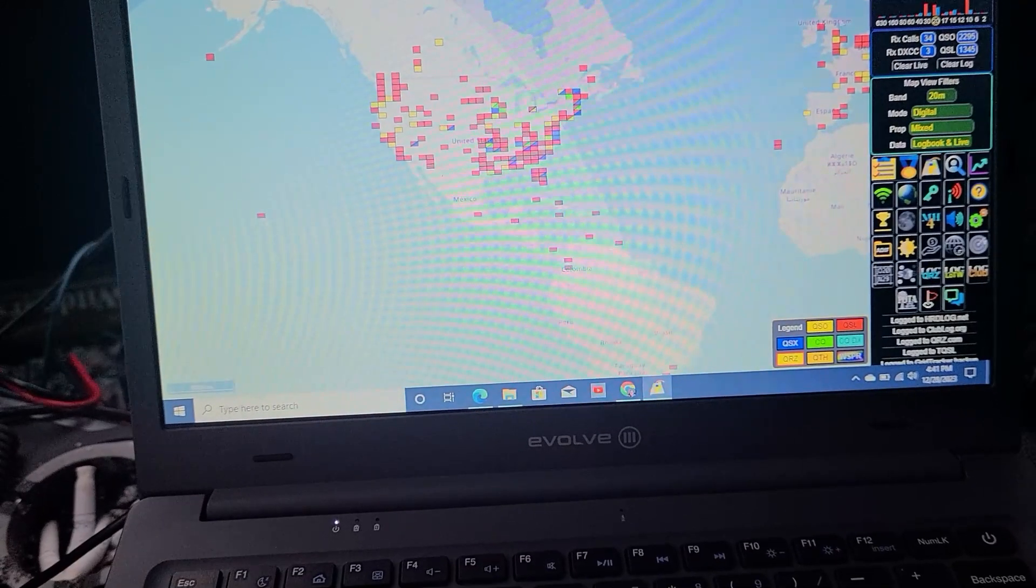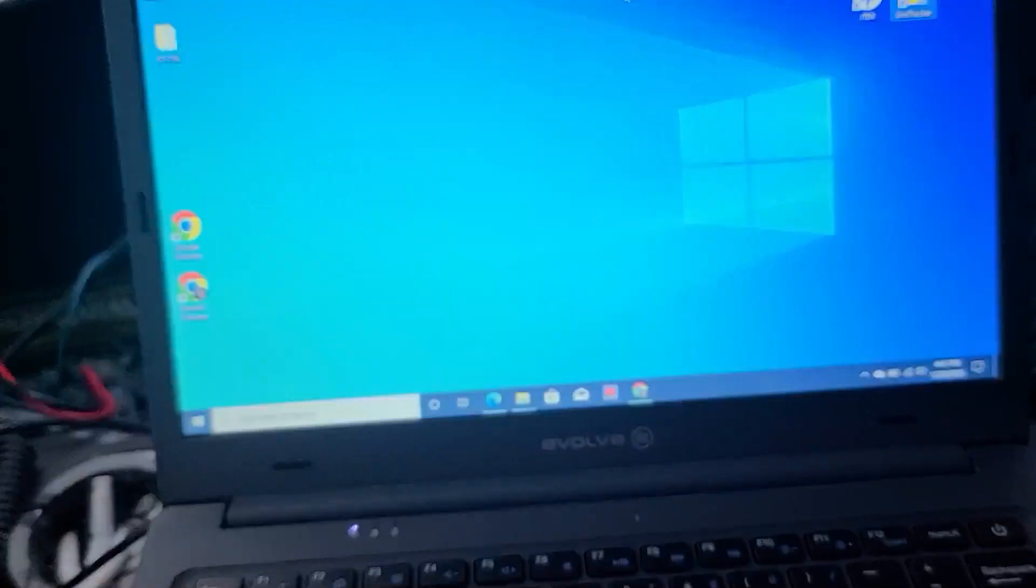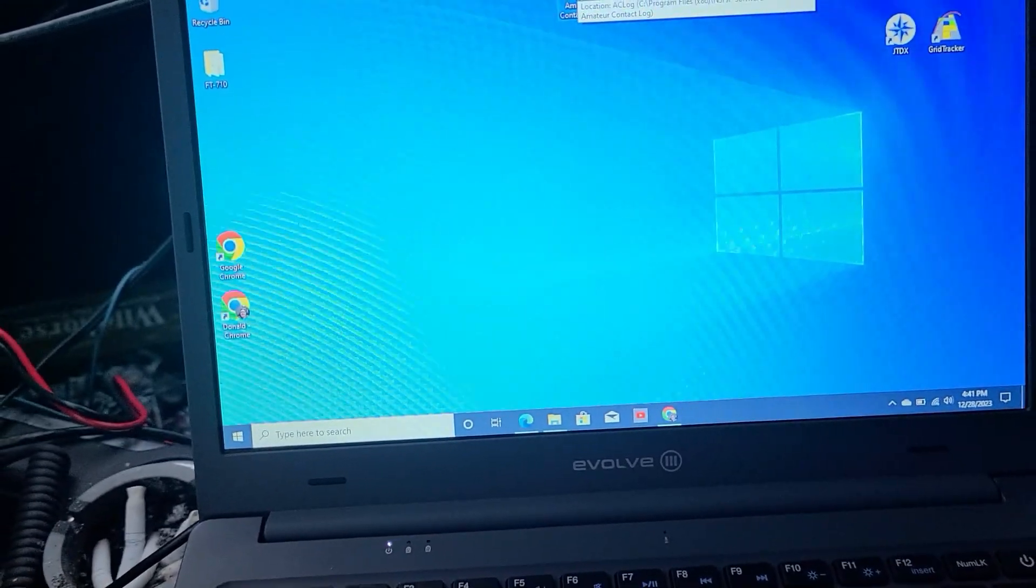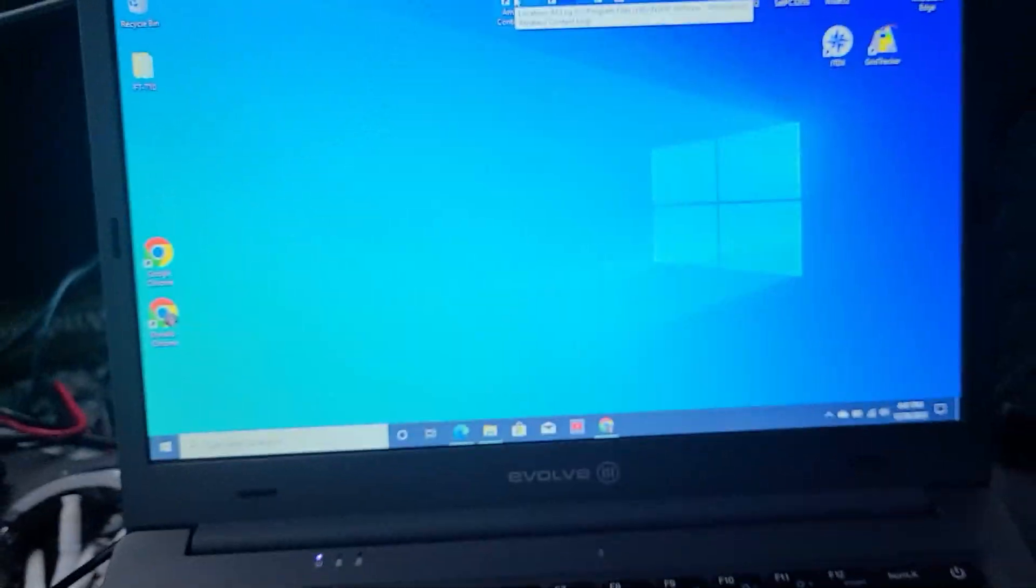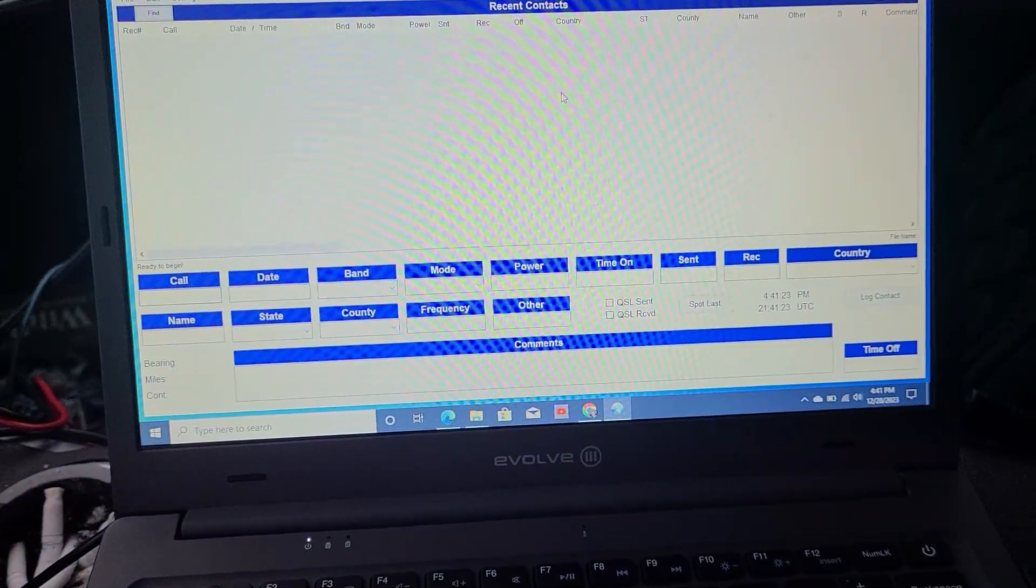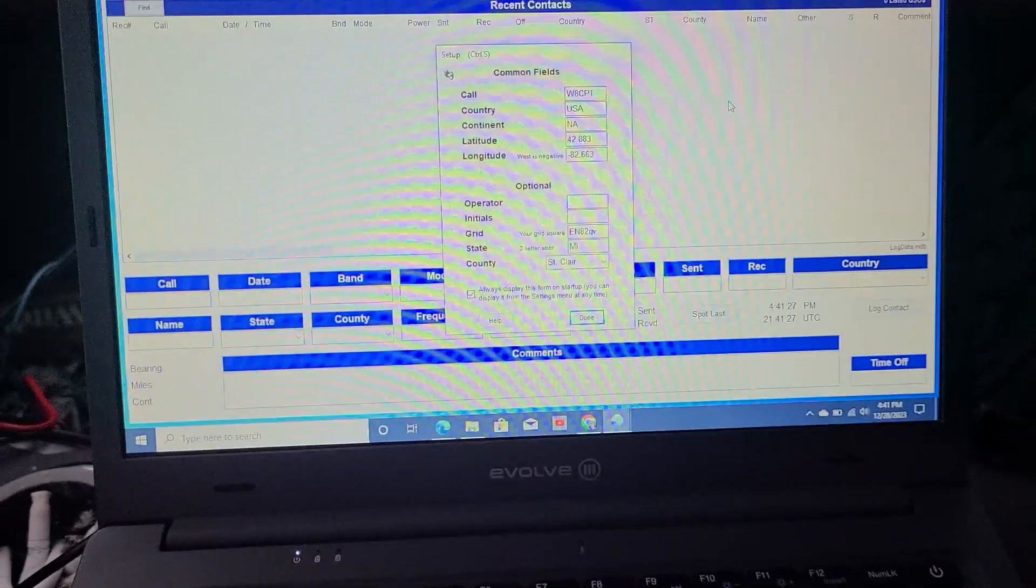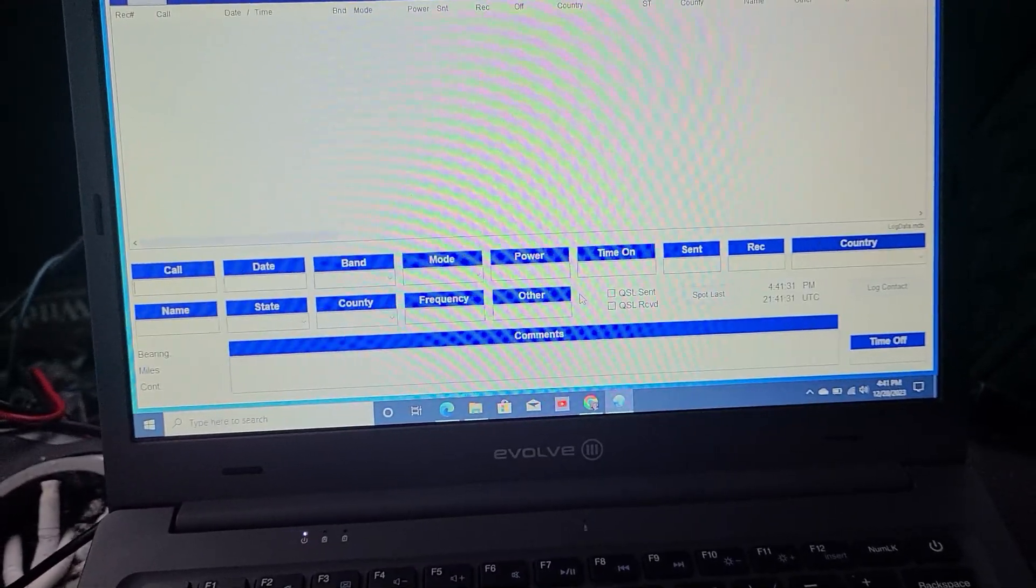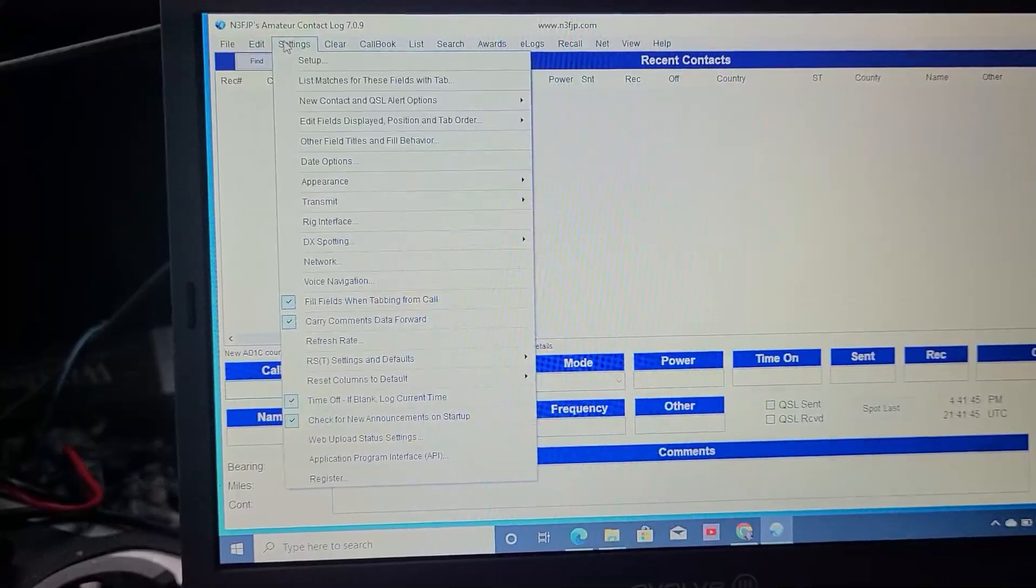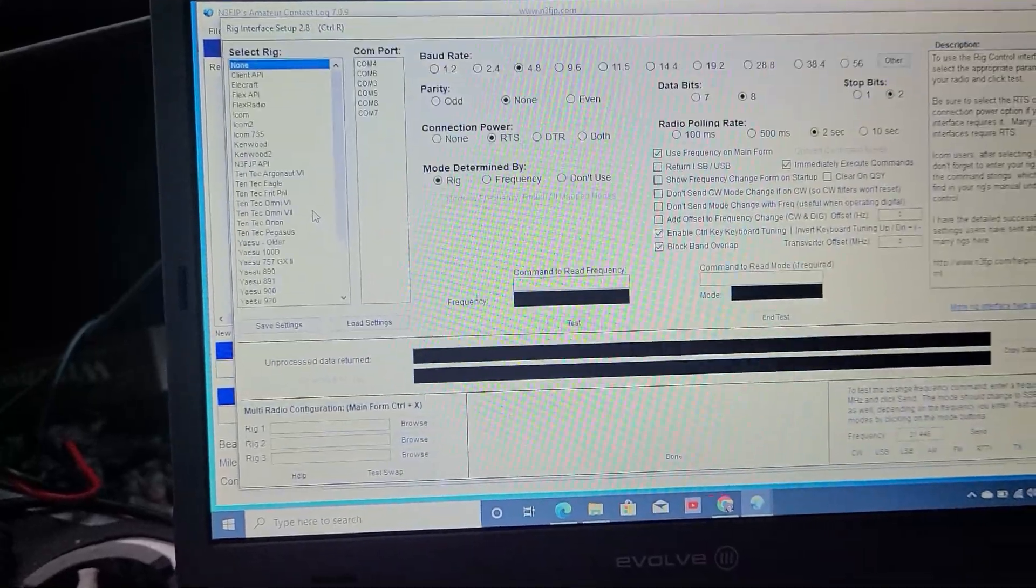I'm going to go to single sideband, but I use amateur contact log when I'm logging. We're going to open that up, and we've got to configure that. Here it is. Should pop up with my grid square and everything. That's all correct still. Now we go up here to settings.